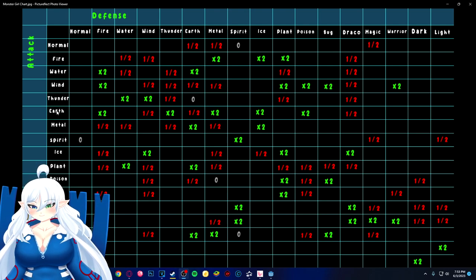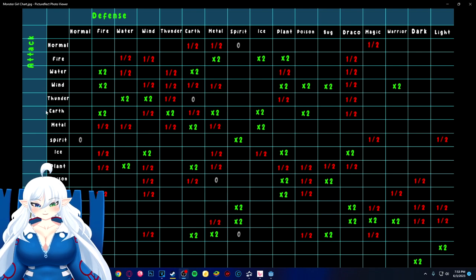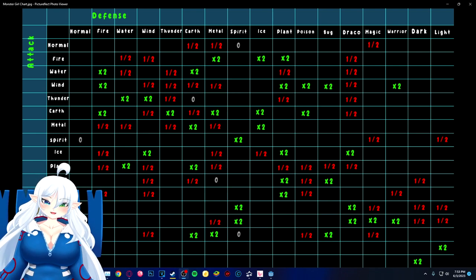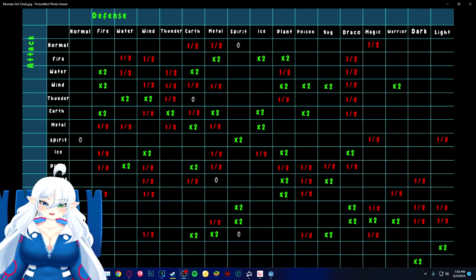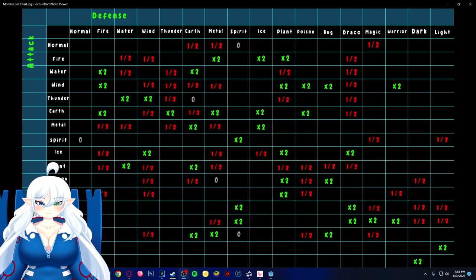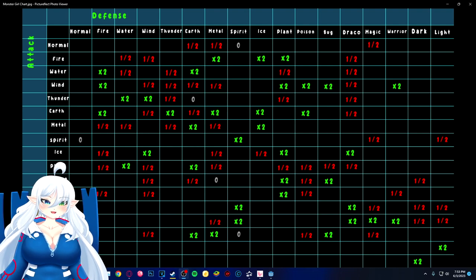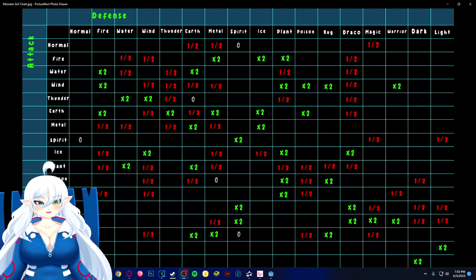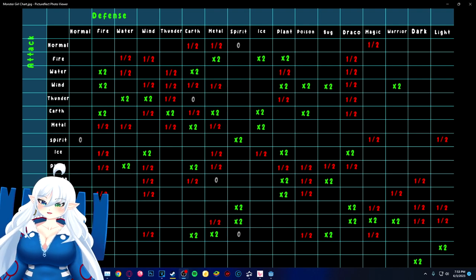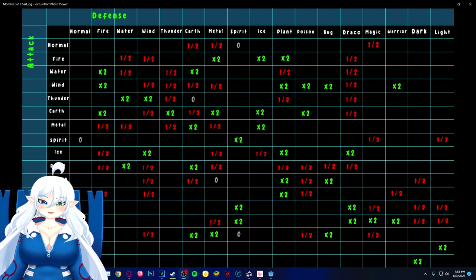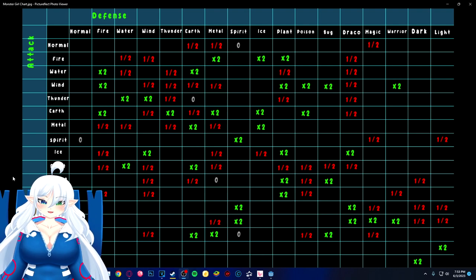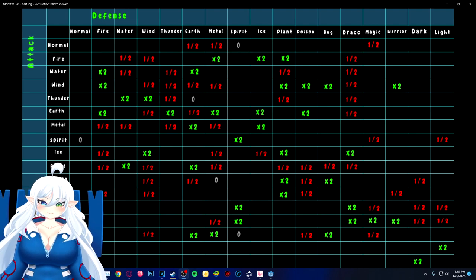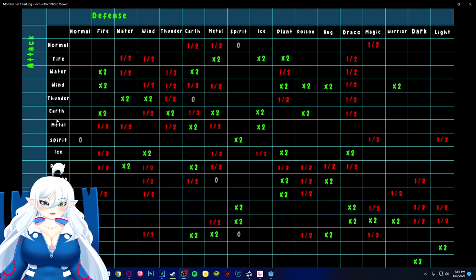So with that said, have thunder, which is basically electric. Have earth, which I was thinking about instead of just doing like anything separate from like ground and rock, I'm just going to fuse it all together and just call it earth. But then again, I was thinking of just going with the basic elements, so earth was going to be a thing anyway, even outside of like ground and rock.